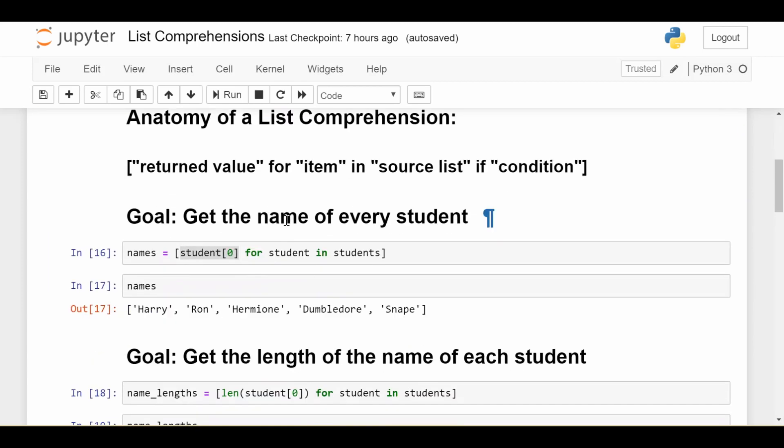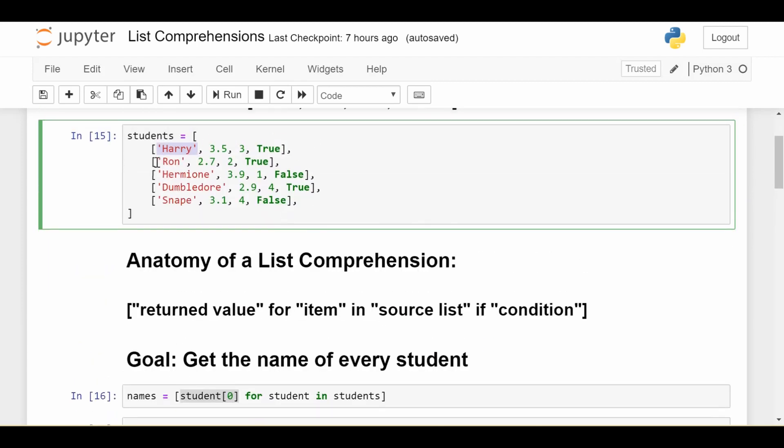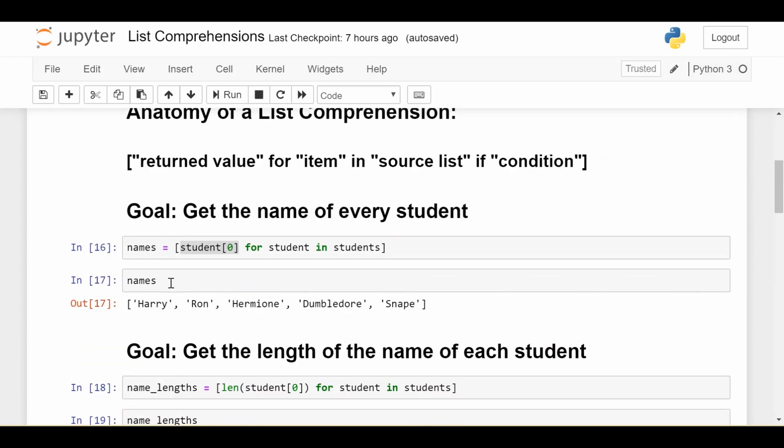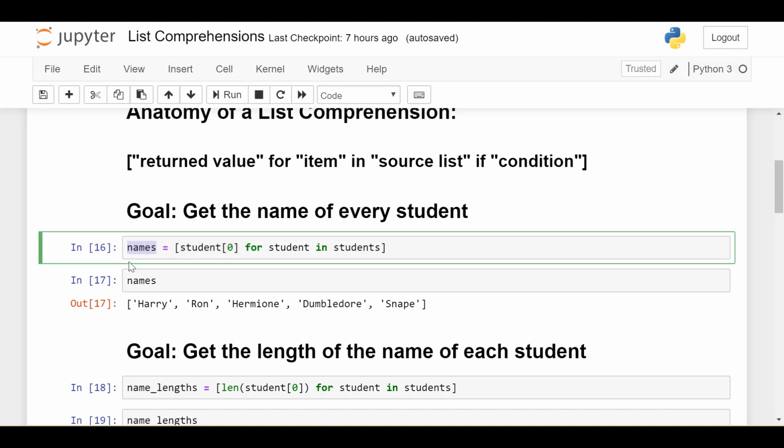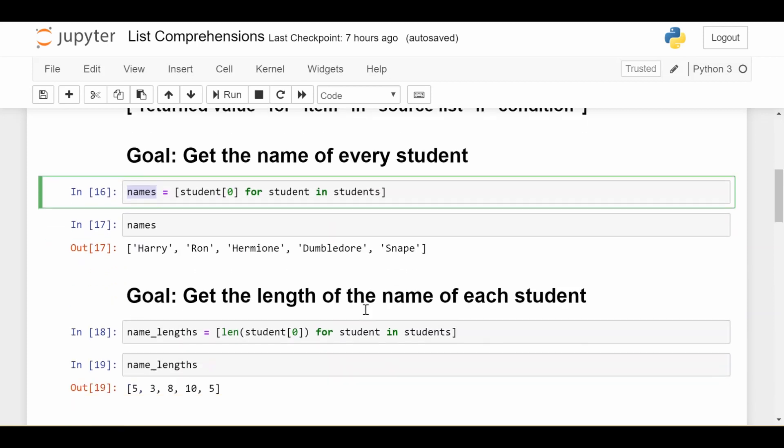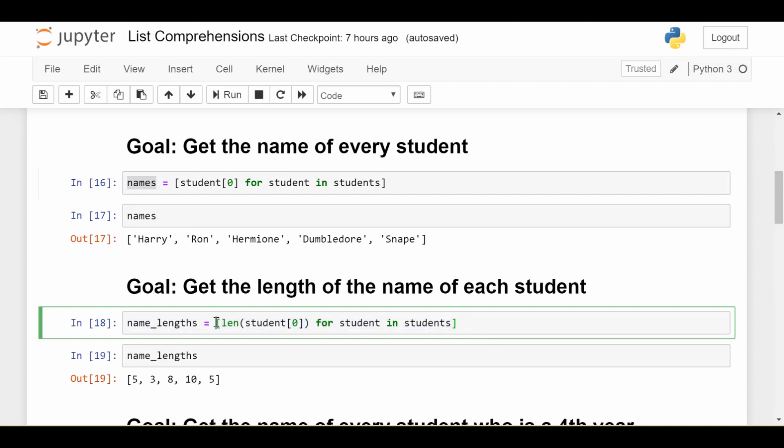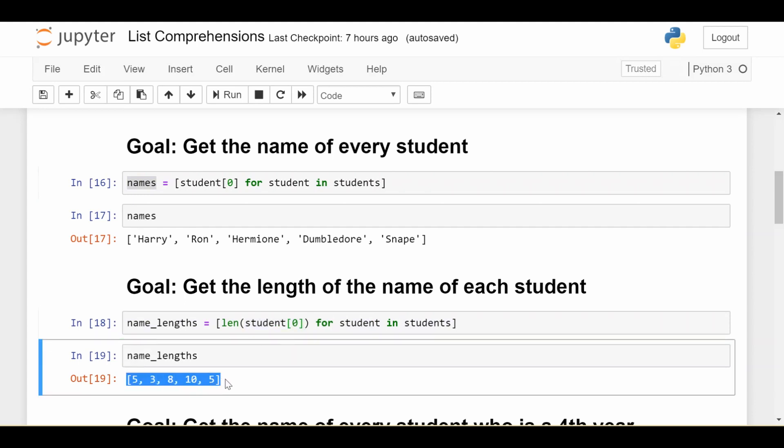Next time, I visit Ron and get the zeroth element, 'Ron'. As I do that for every student, names becomes the list of all student names. Hopefully that was a good introduction. Let's do something more complicated. What if we want the length of each student's name? This list comprehension looks the same, except I say I want the len of student[0], which is the name. That way, I get a list of integers representing the length of each student's name.